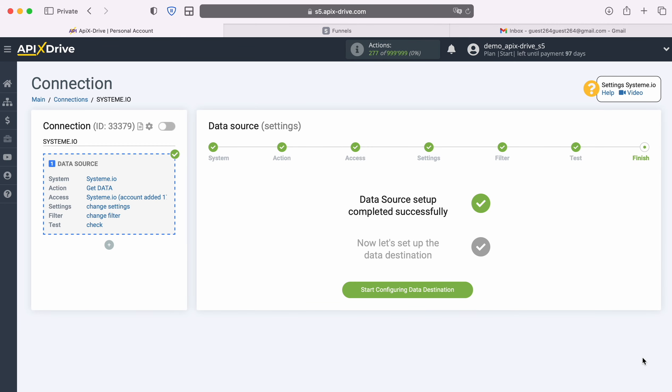At this point, setting up the system IO data source has been successfully completed. Now you need to move on to setting up the data destination.